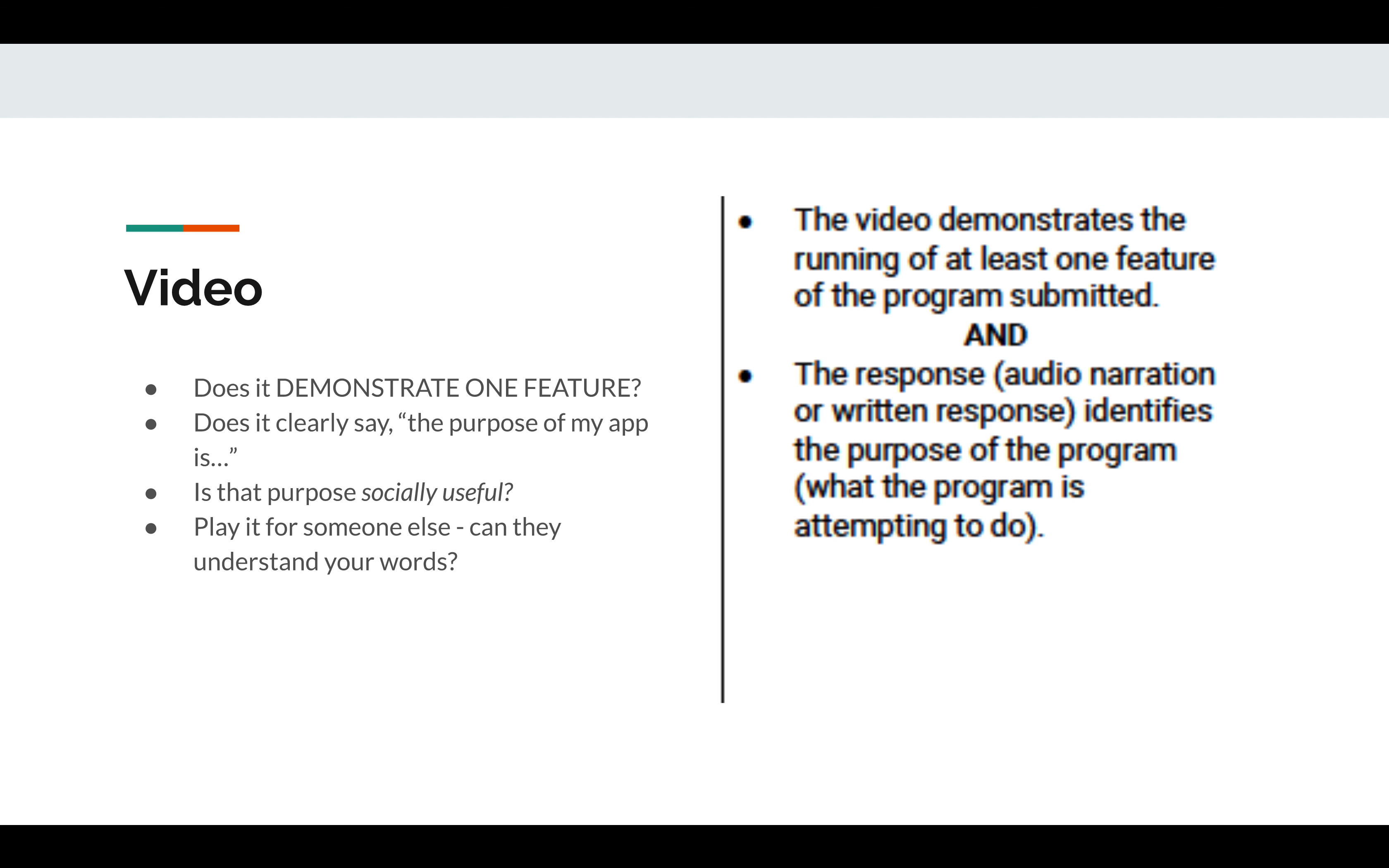First, we're going to talk about your video. When you do your video, make sure that it does the following: make sure it demonstrates at least one feature of the app, use the words 'the purpose of my app is,' it should be socially useful, and then play your video for someone else. Make sure that your words can be understood. We often aren't the best to proofread or listen to our own videos because we know what we meant and somebody else doesn't. So if you can get them to listen to you, that will probably help you and maybe even prevent a disaster.